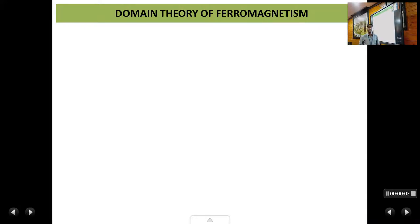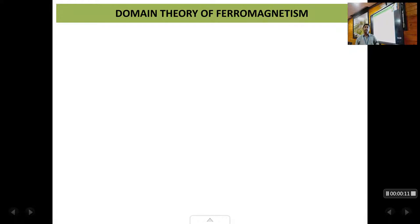Welcome back students. This is the third lecture in the chapter of magnetism. In the previous lecture we had studied about three different types of magnetic materials: diamagnetic, paramagnetic, and ferromagnetic. Now in the ferromagnetic materials they have a special property called a domain structure, which is exhibited only by ferromagnetic materials.